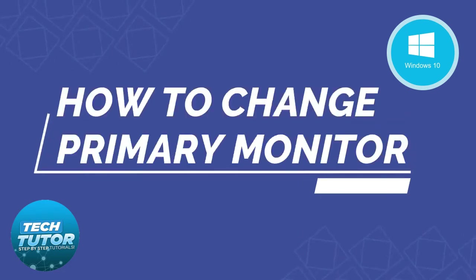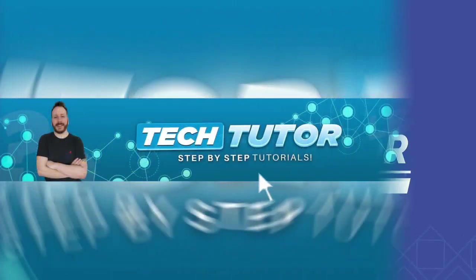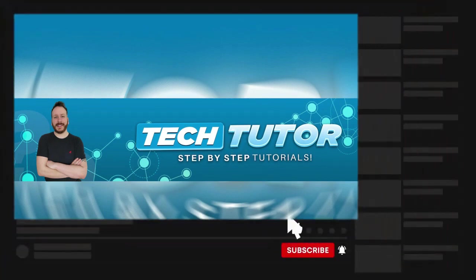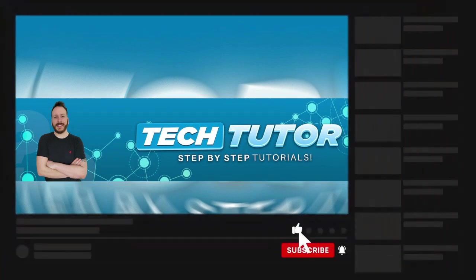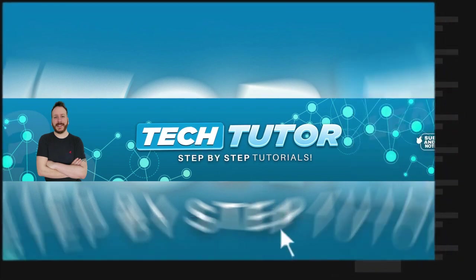In this video I will show you how to change the primary monitor on a Windows 10 PC or laptop. If this video helps you out today, please consider leaving a like on the video and subscribing to the channel. I really do appreciate it.